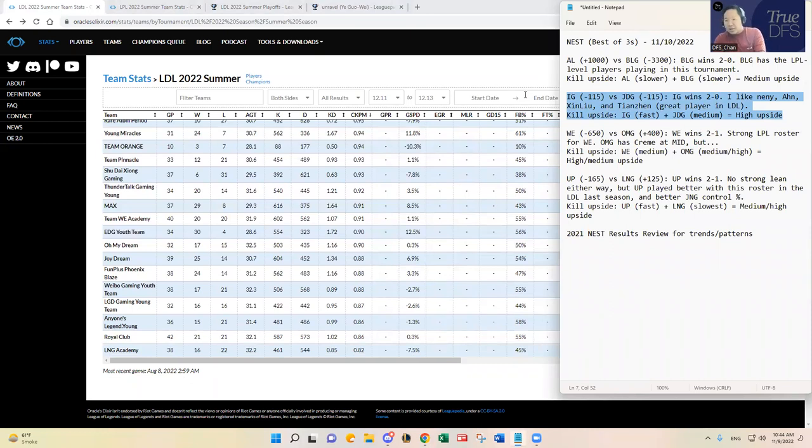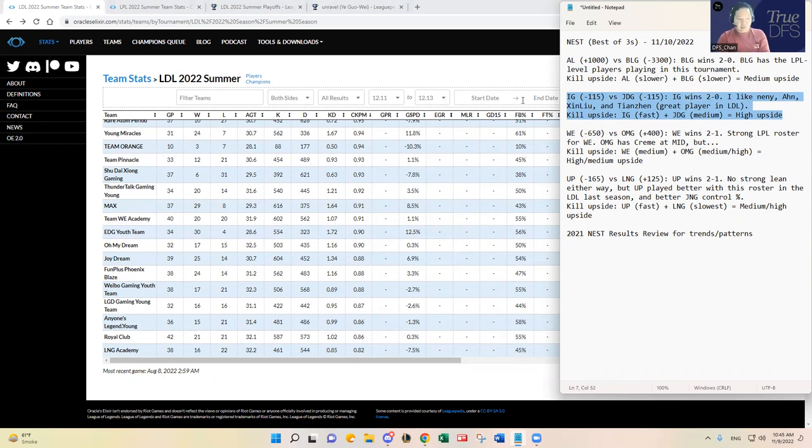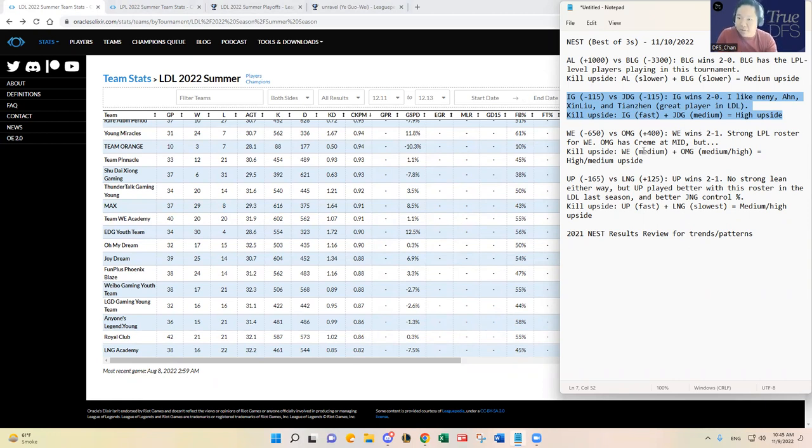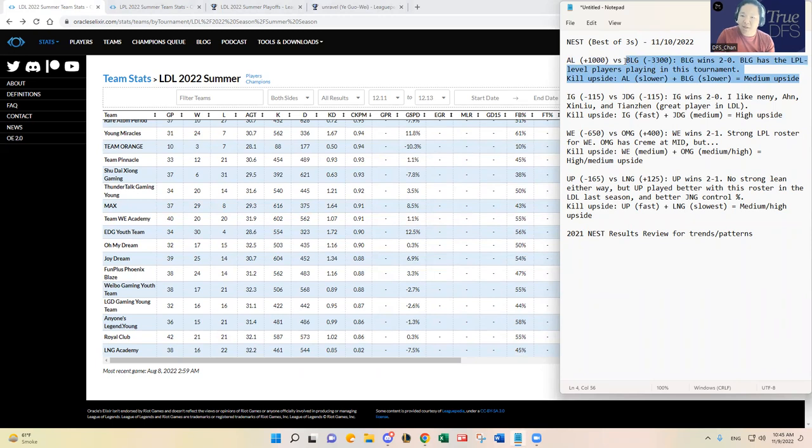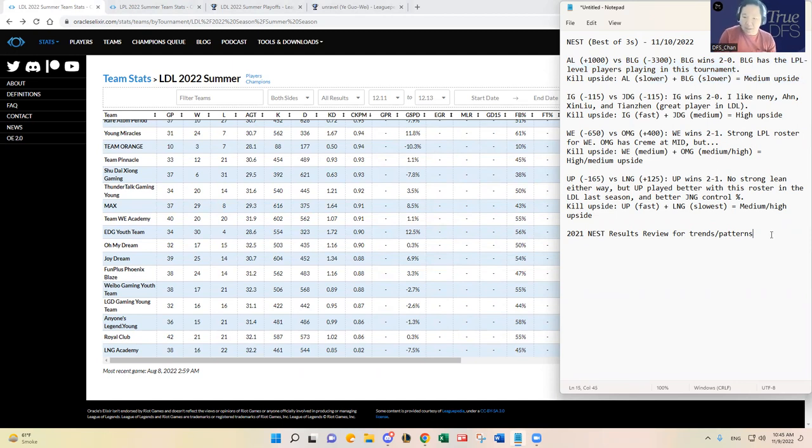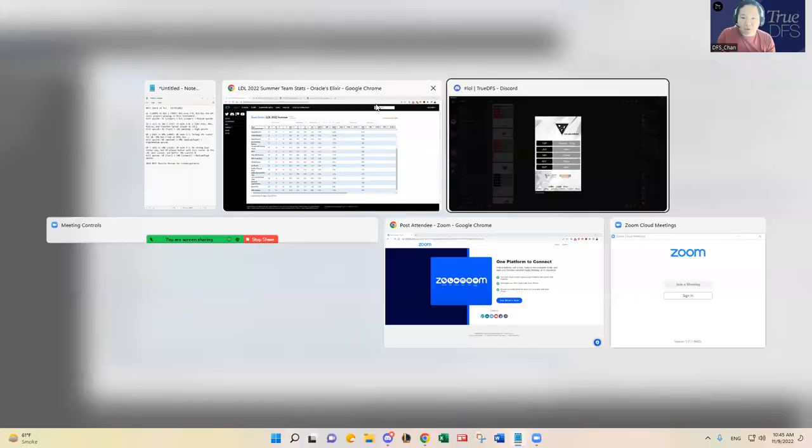I think IG versus JDG has the highest upside and I have a strong lean on IG, so I think I'm going to go heavy on IG. I think that's a really good sign, a lot of the signs pointing in the right direction. Probably IG with a sprinkle of like WE or UP and stuff like that. I think overall AL versus BLG has the lowest kill upside and there is a good risk that BLG just snowballs and rolls over AL and just finishes like 10 to 2 or not as many kills compared to other matches.